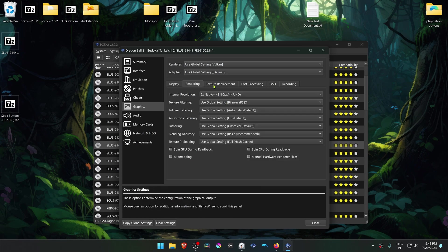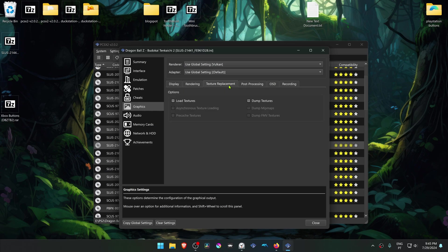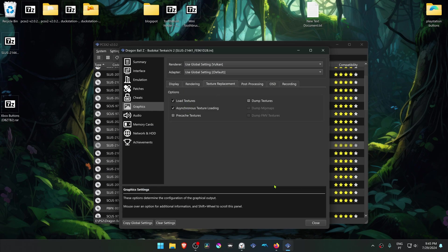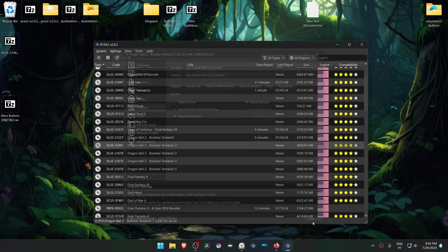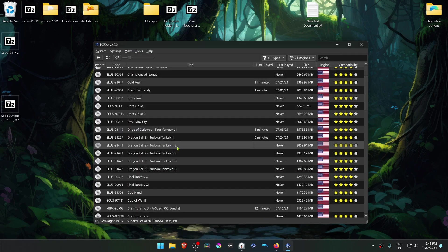Then go to the Texture Replacements tab, turn on load textures, and you can also turn on asynchronous texture loading. Now when you run the game, the HD textures should be working correctly.